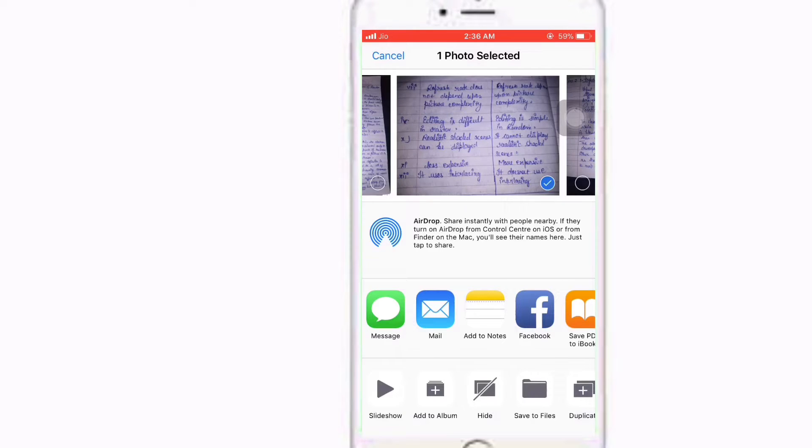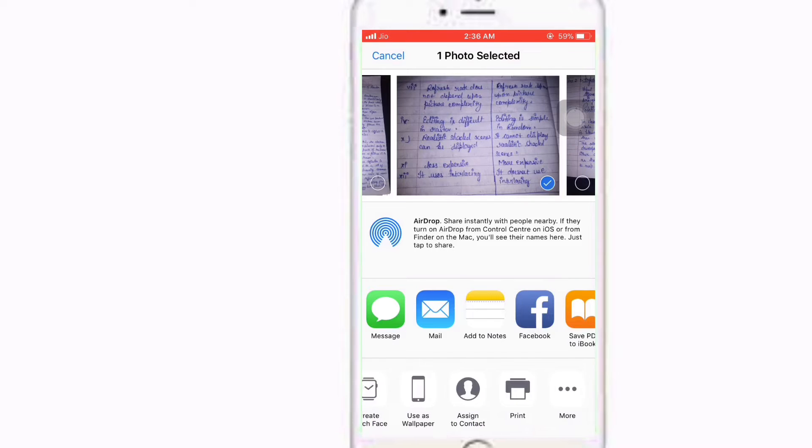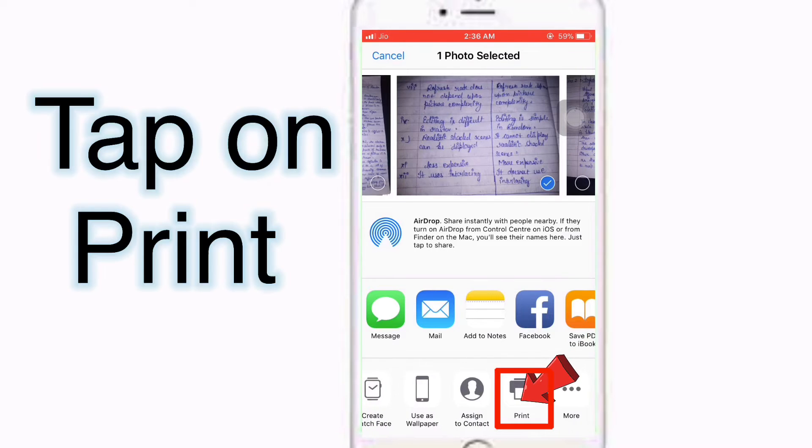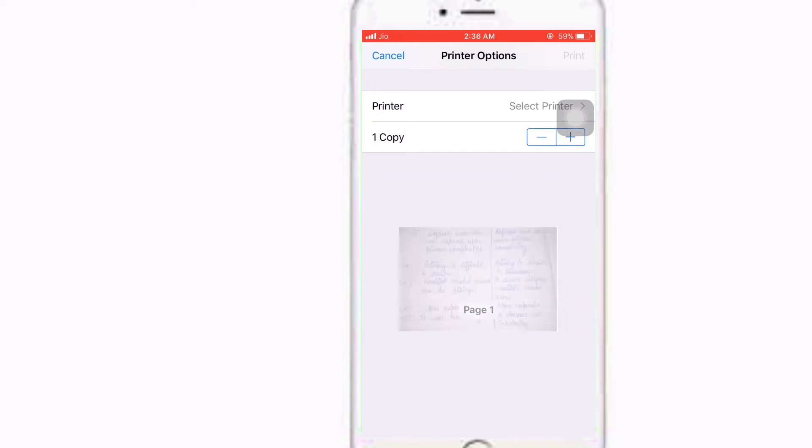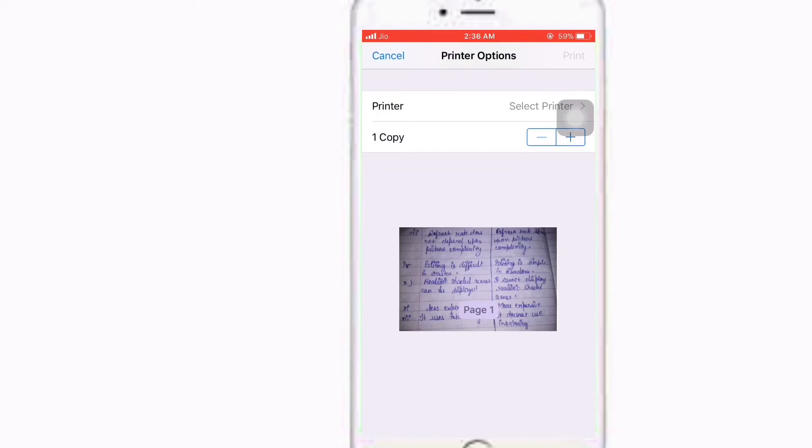Find the print option. Tap on print, and then long-hold on the photo and zoom out the photo like this.